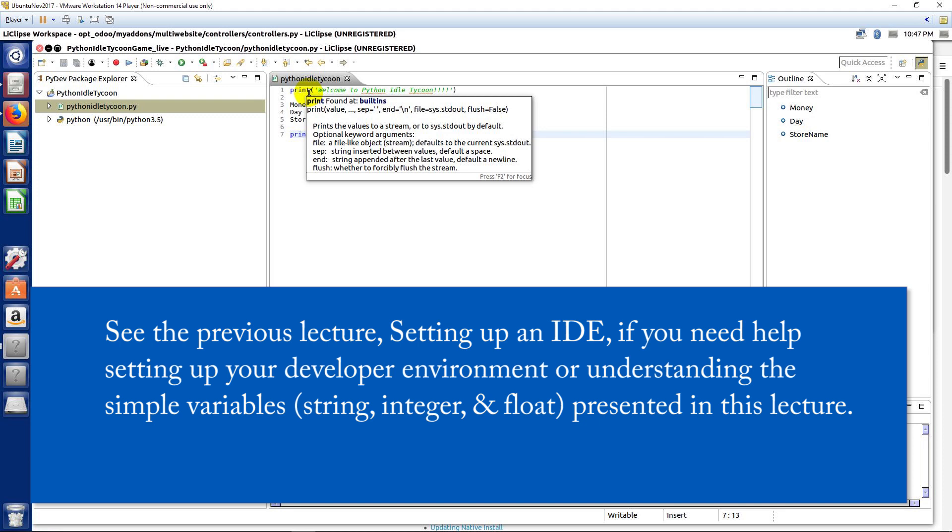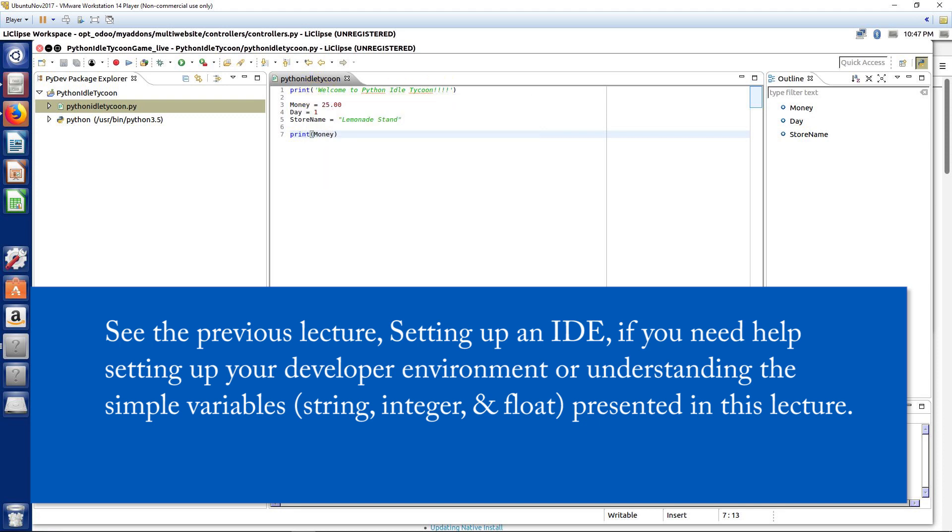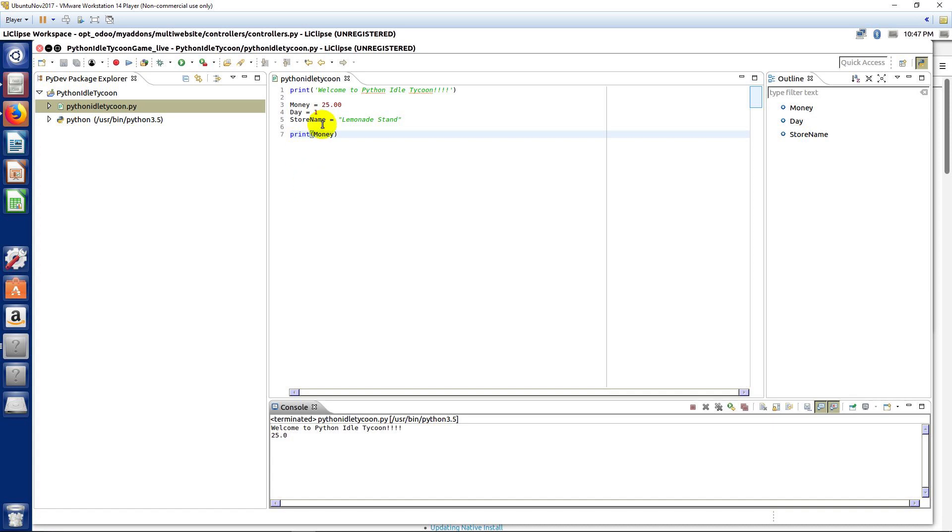And whatever you put in here comes out down here in the console. And that's going to allow us to test and debug things, but it's also going to allow us to make a simple little application here. And we've learned about variables, and we've created three of them here.